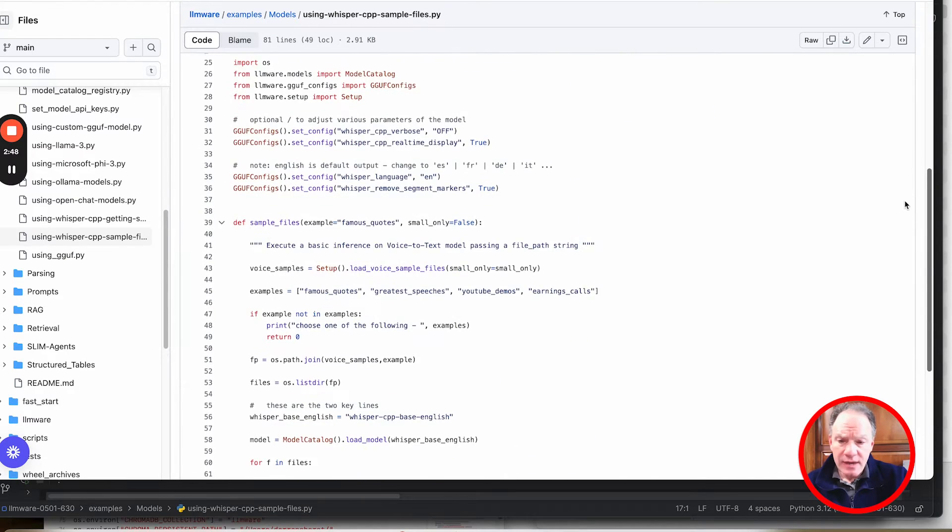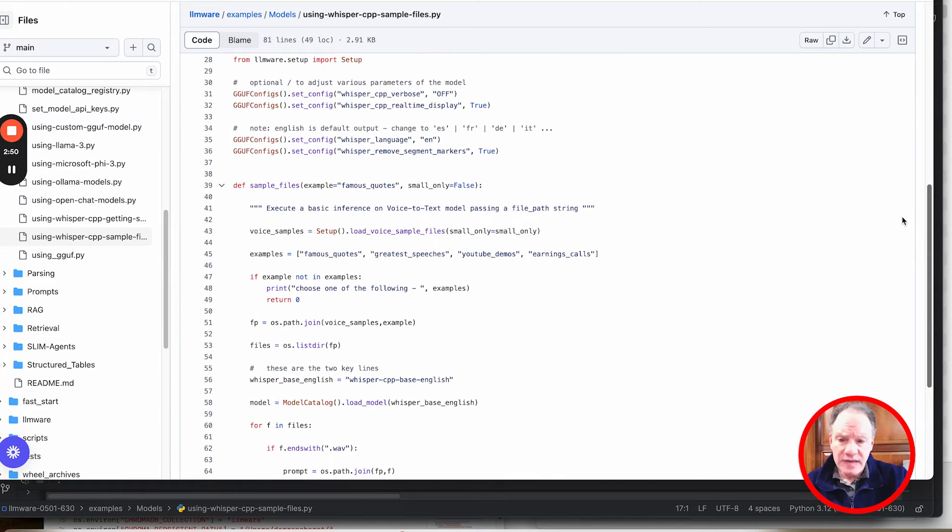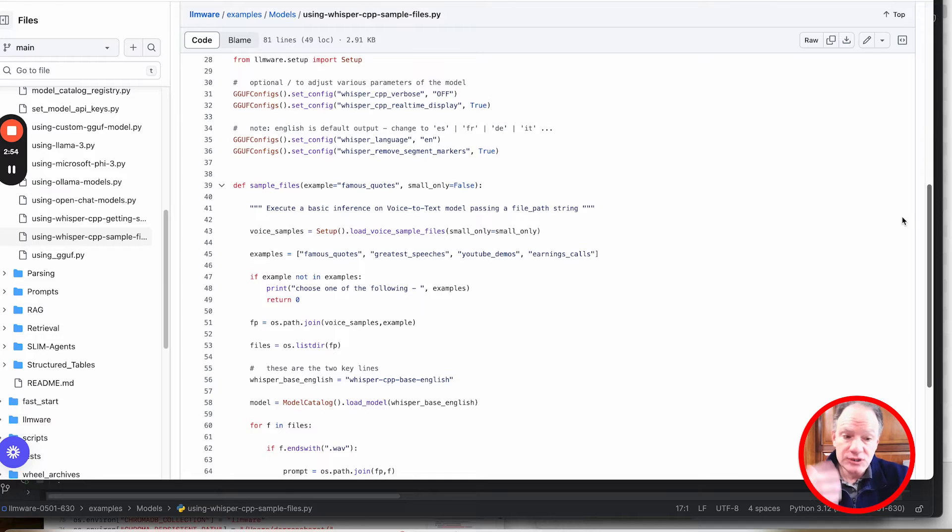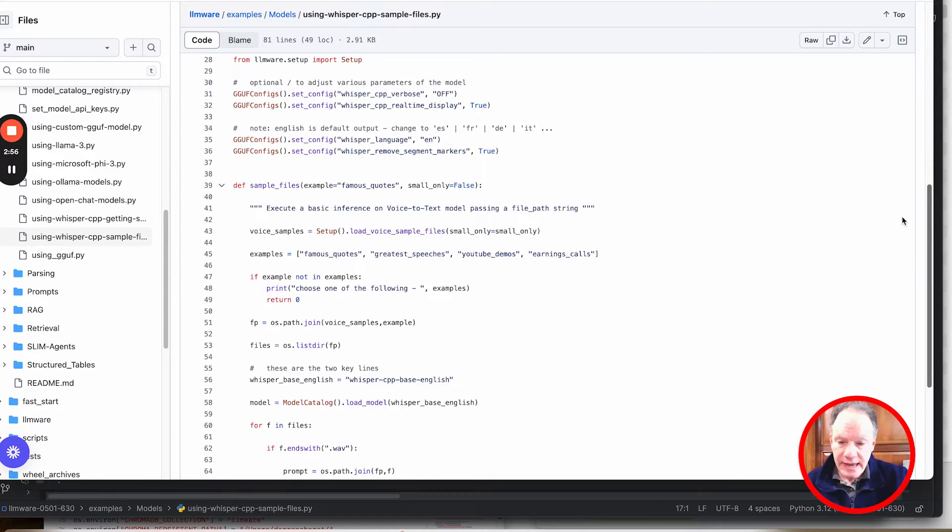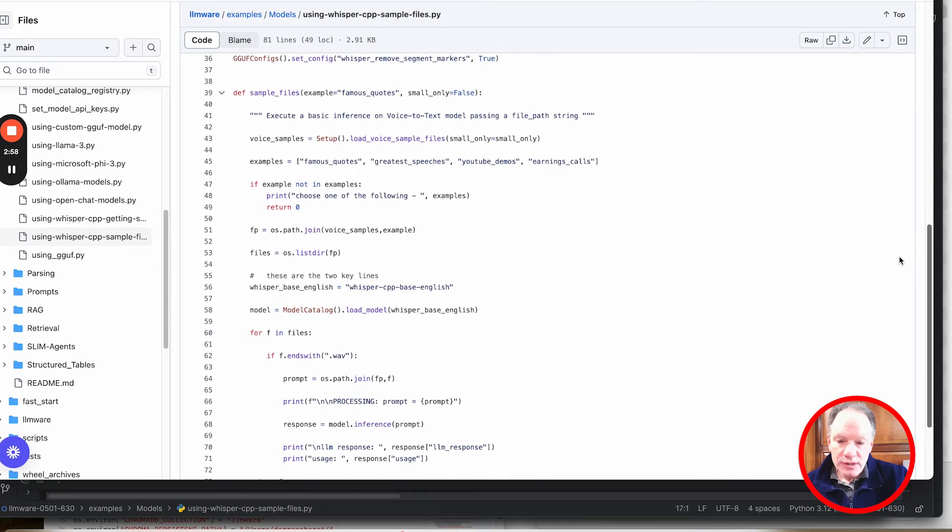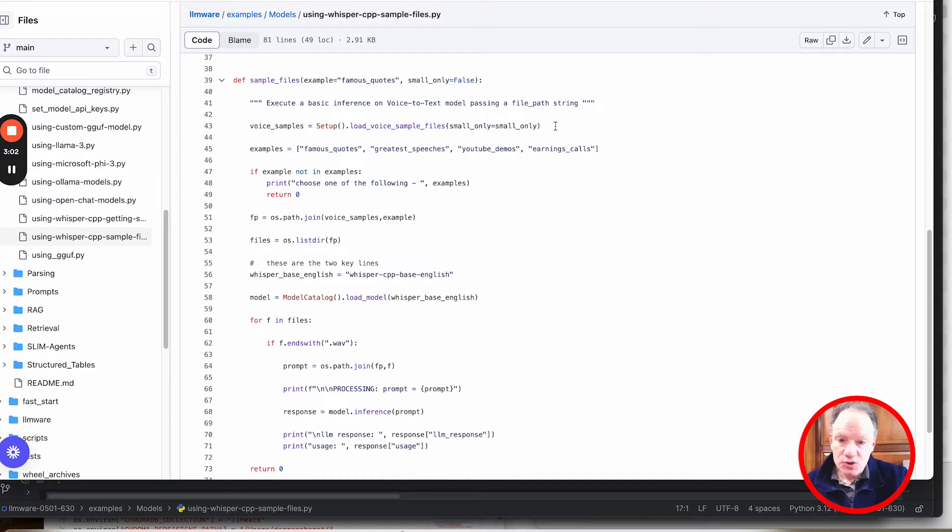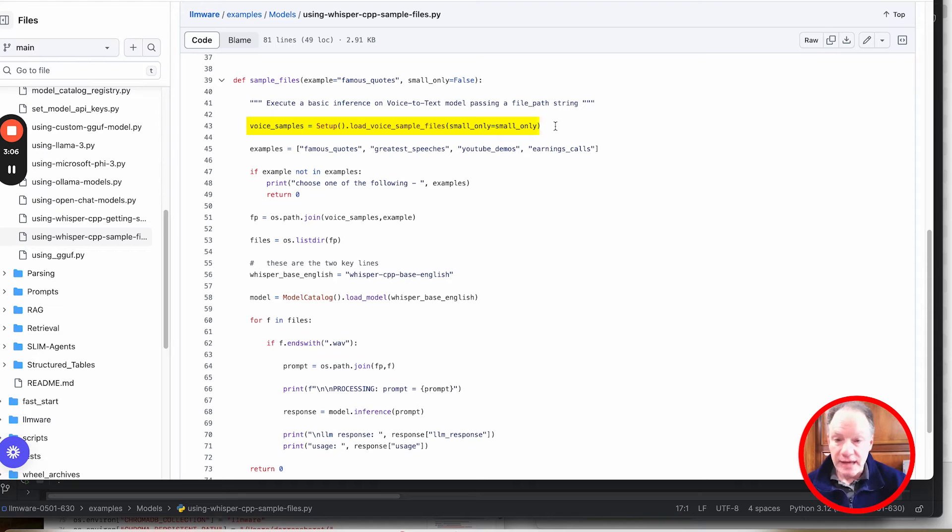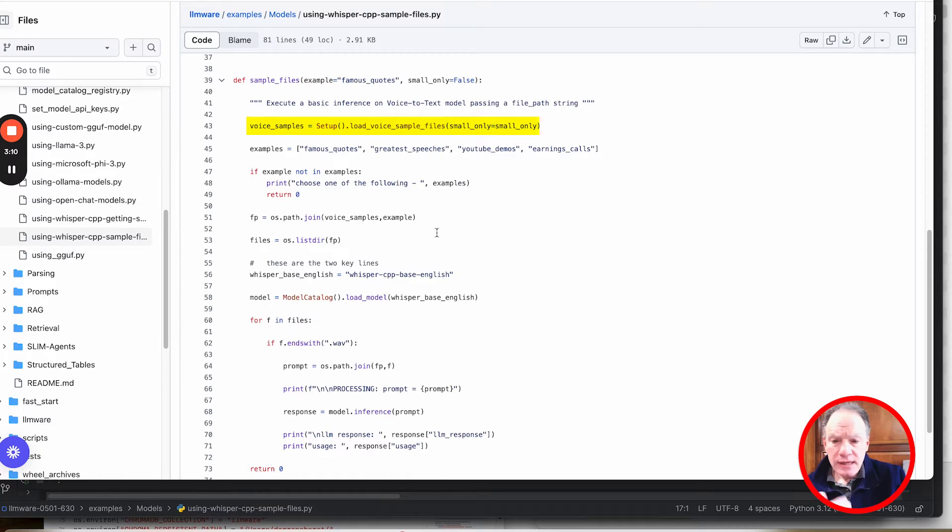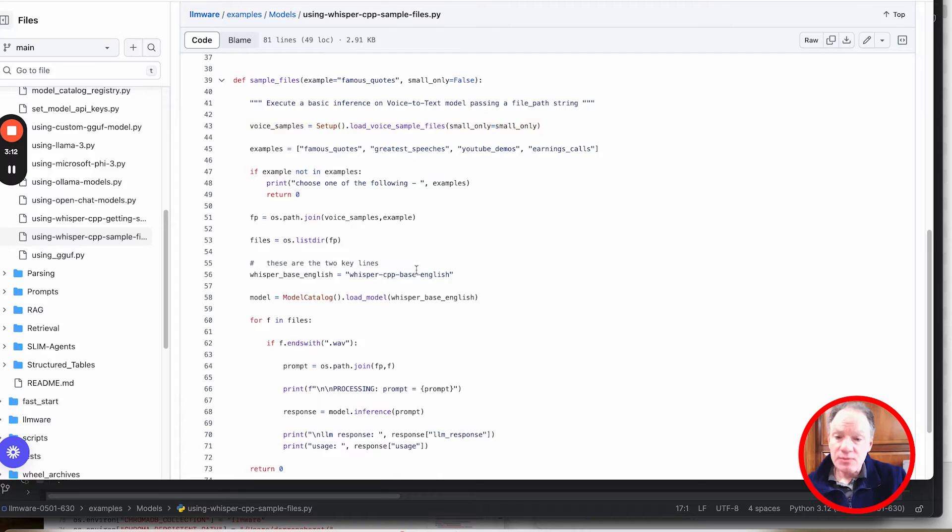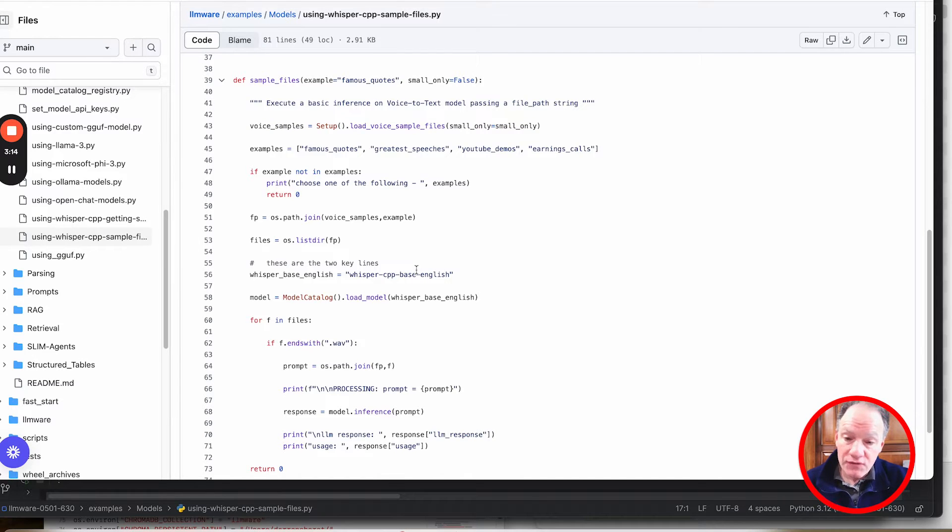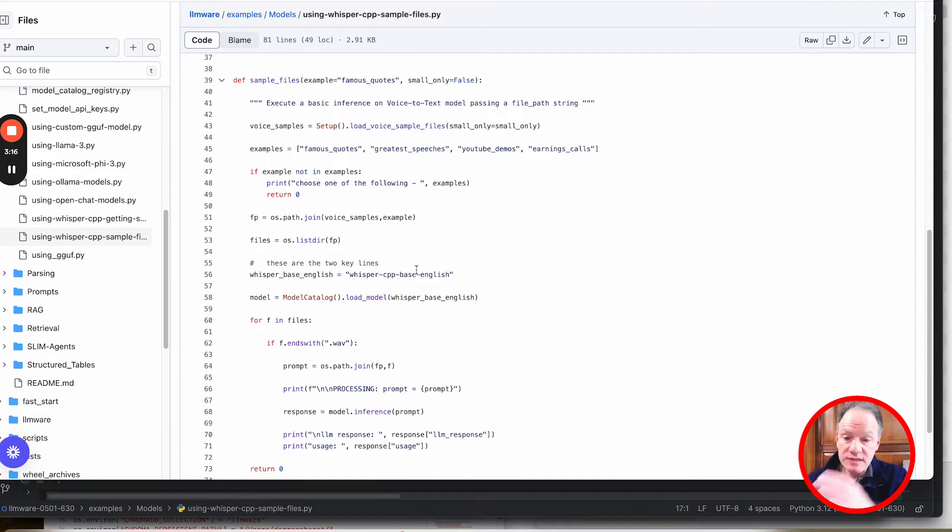I'm going to get right into the core of the example. Then we can come back and look at some of the configurations and other settings that you can enable. But here's really the core script. As I mentioned, the key thing is first we're going to load the voice sample files. This is going to pull from an S3 bucket. It's going to cache all of these files locally. Then what we're going to do in this example is we're actually going to iterate through all of those voice files, converting that voice into text.